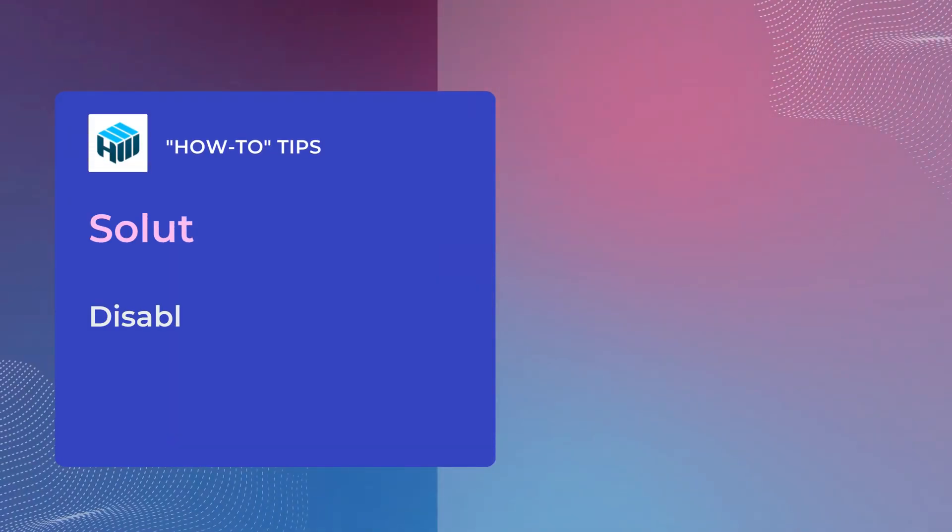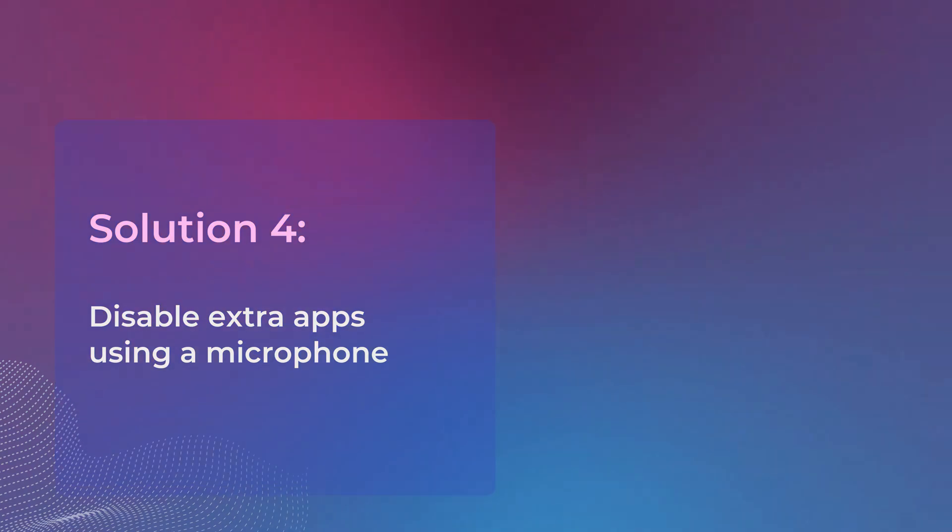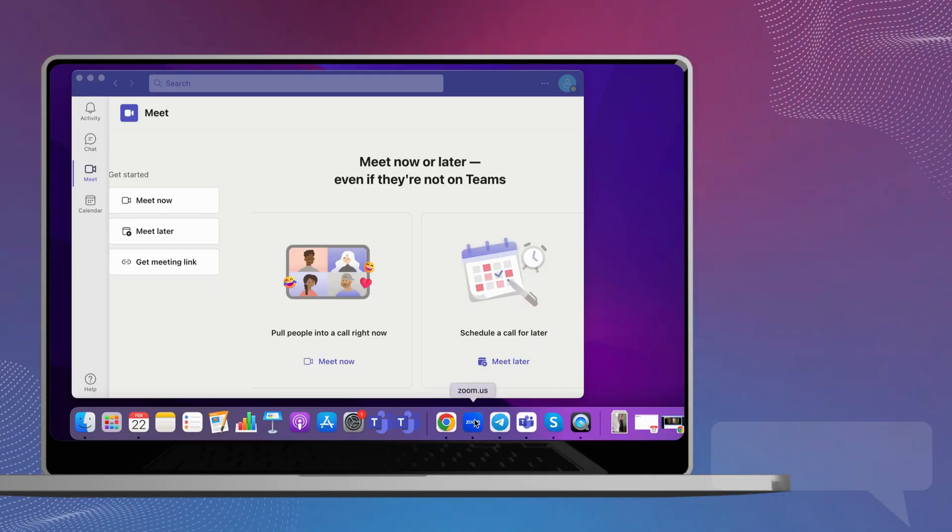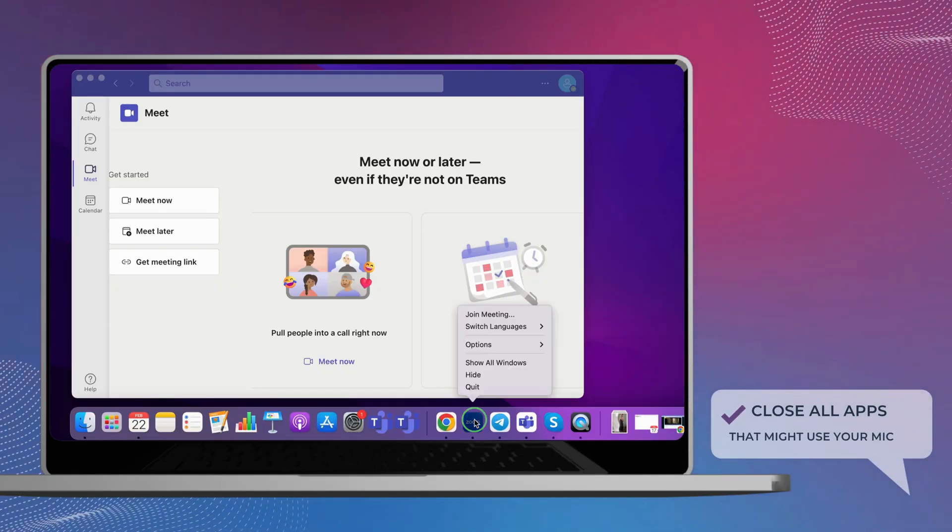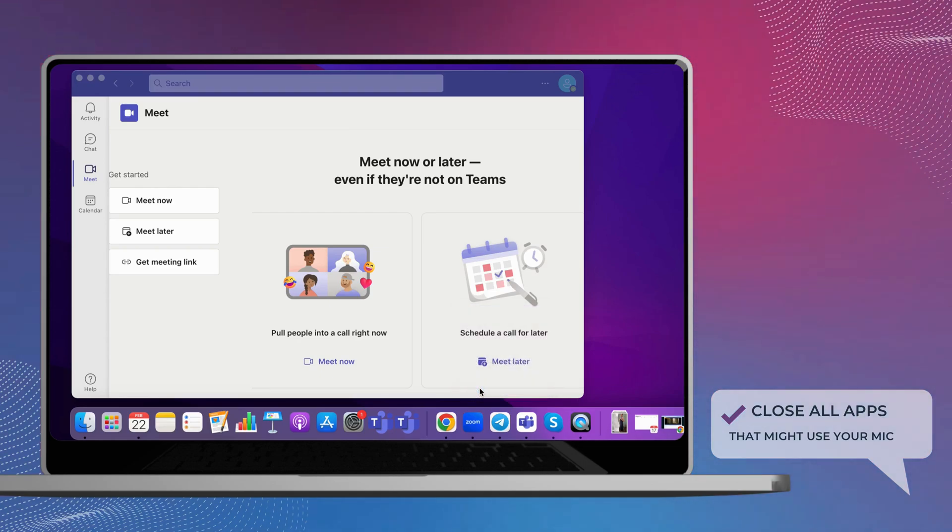Sometimes when another app uses the input device, you won't be able to use the microphone with Microsoft Teams. If this is the case, close all the applications using the peripheral, such as Zoom or Skype.